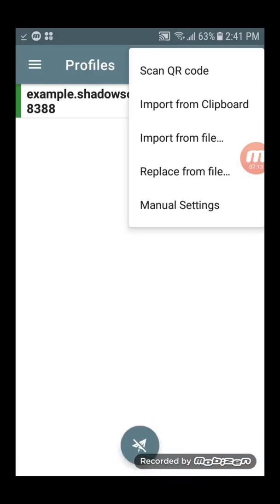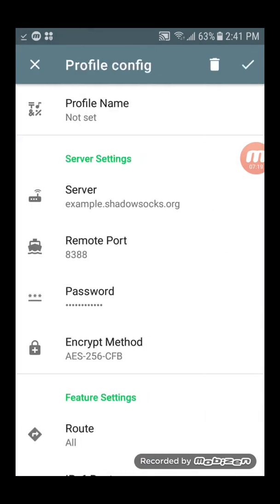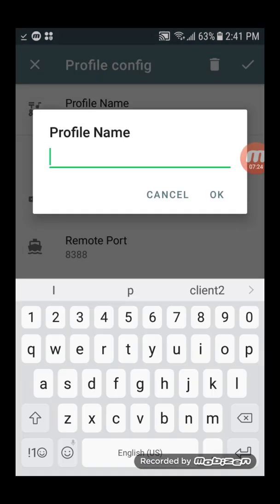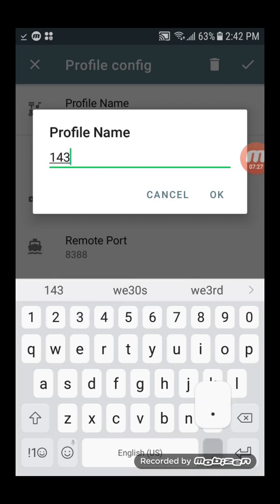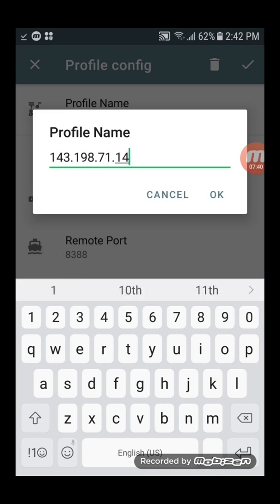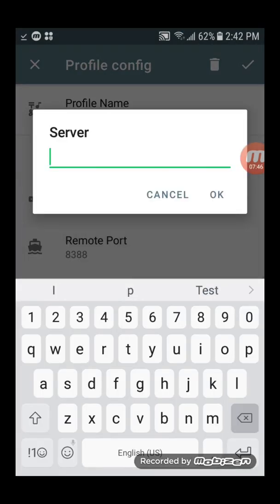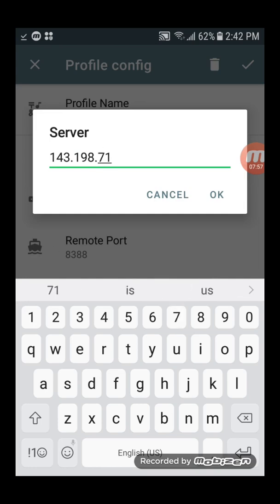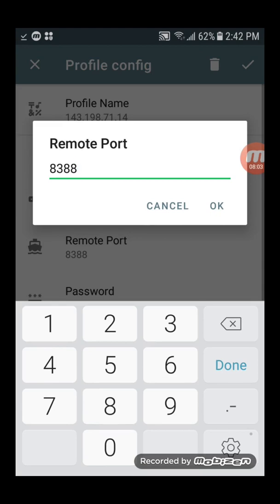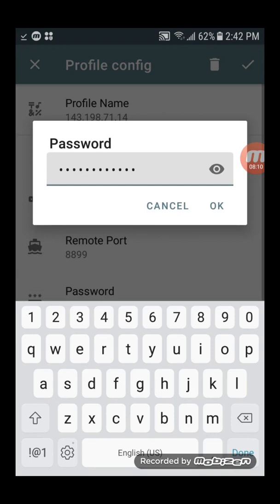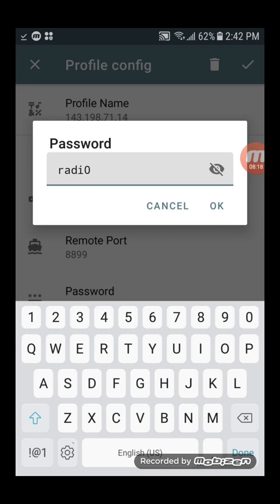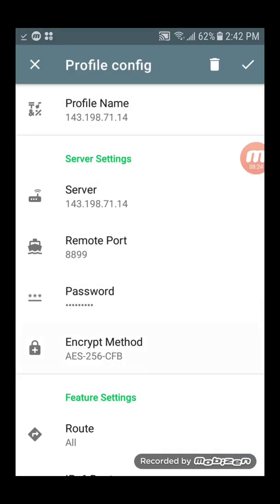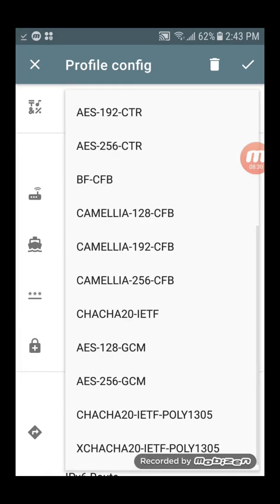In ShadowSocks, add a new connection profile with manual settings. Name your connection profile. Enter the IP address of your server. Change the password to match your server. Change the encryption method to match your server.